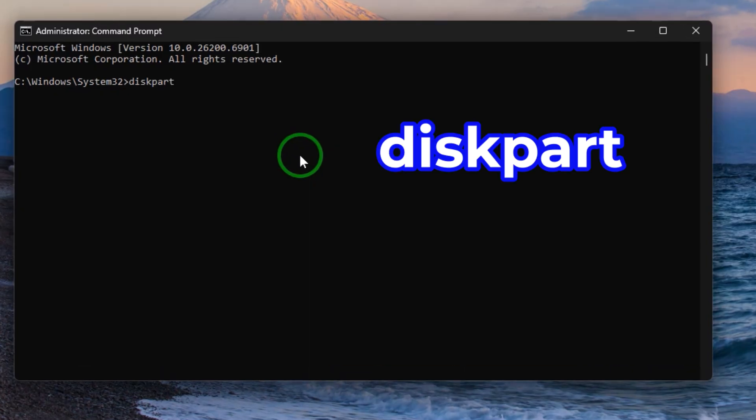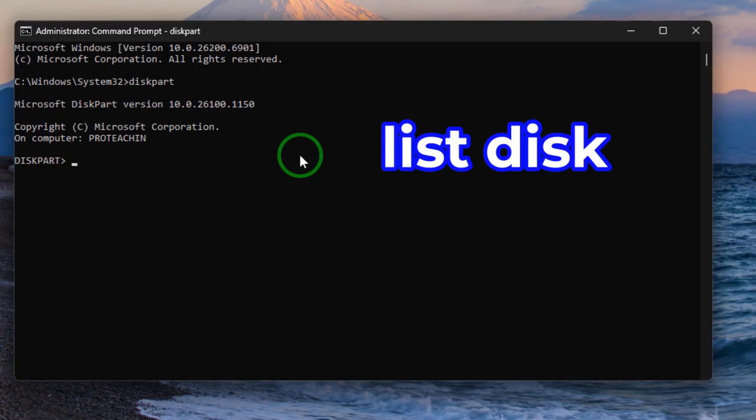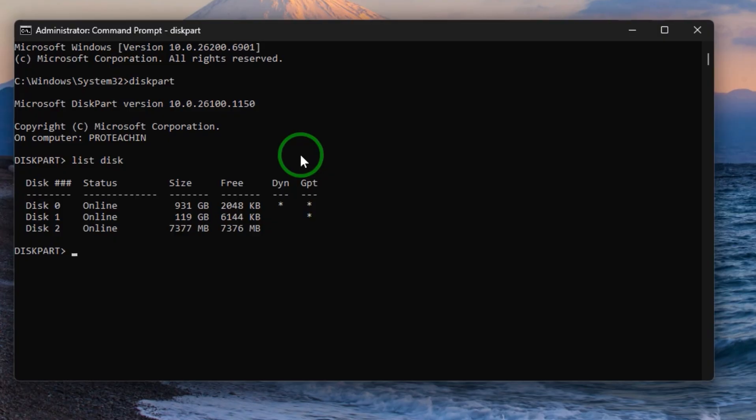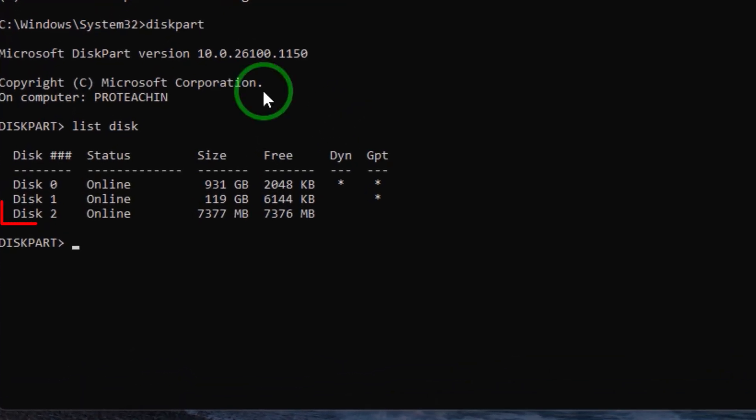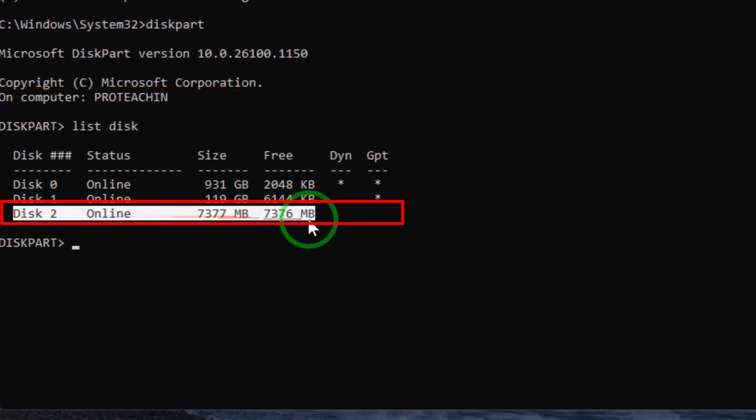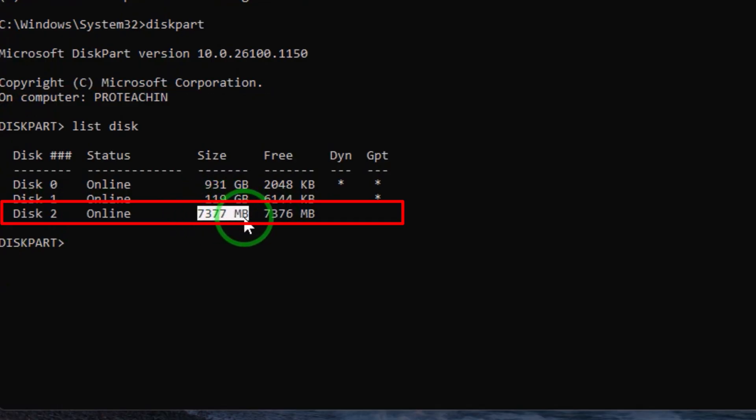Then type here diskpart and hit enter. Wait a little bit, then you write list disk in order to show all the partitions connected to the system. Here you need to search for the USB drive or the flash drive. You'll know it by the size of it.